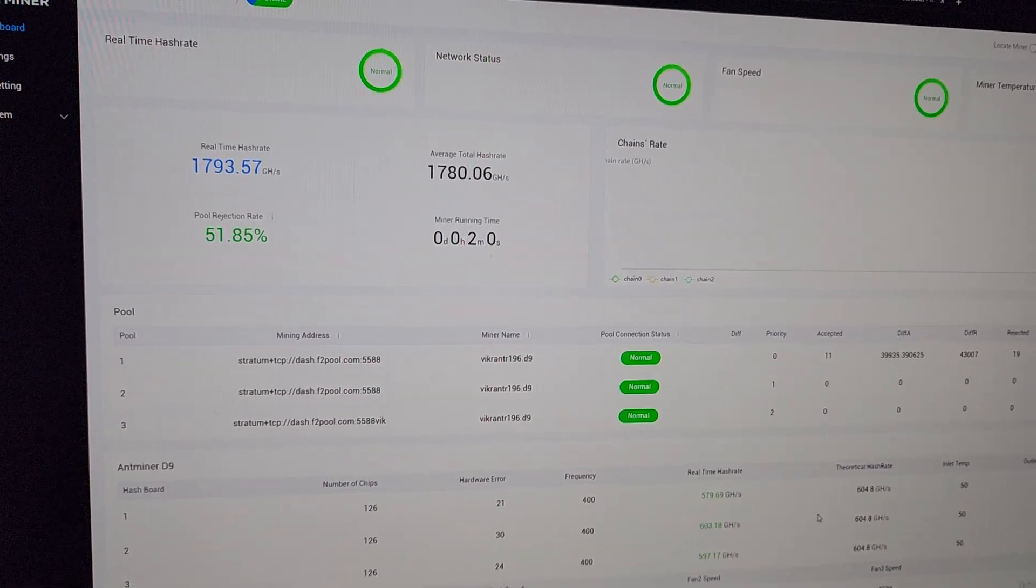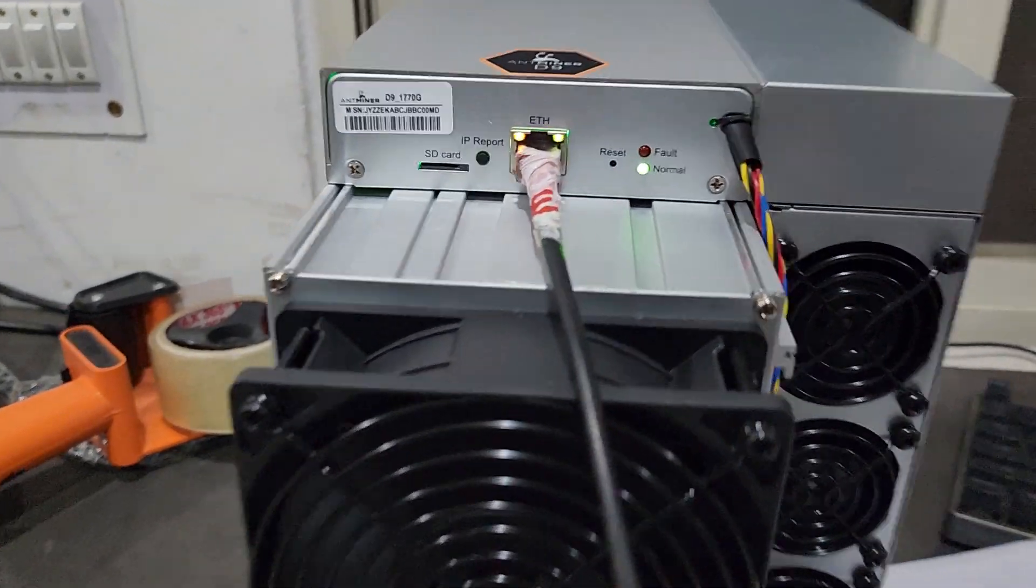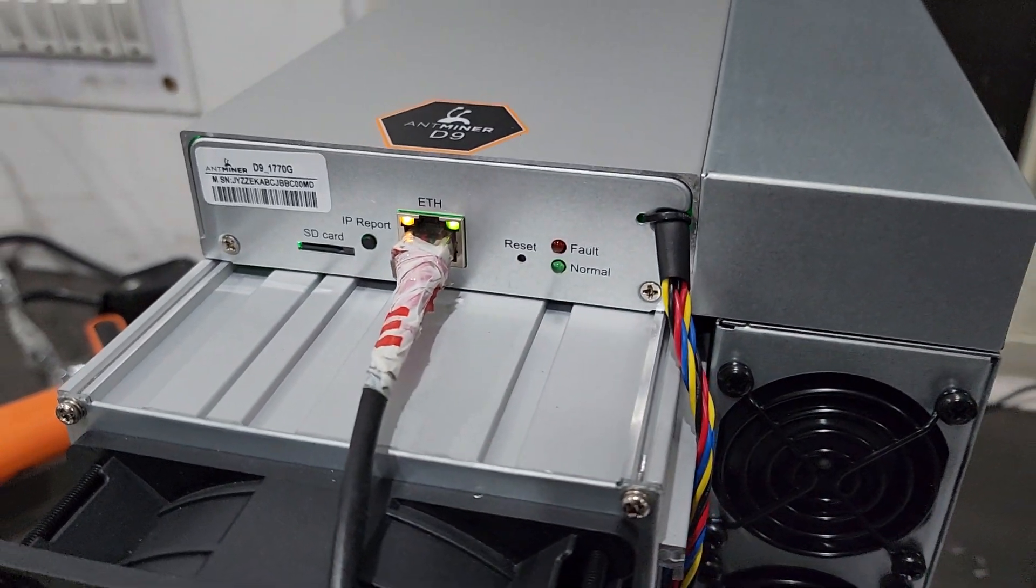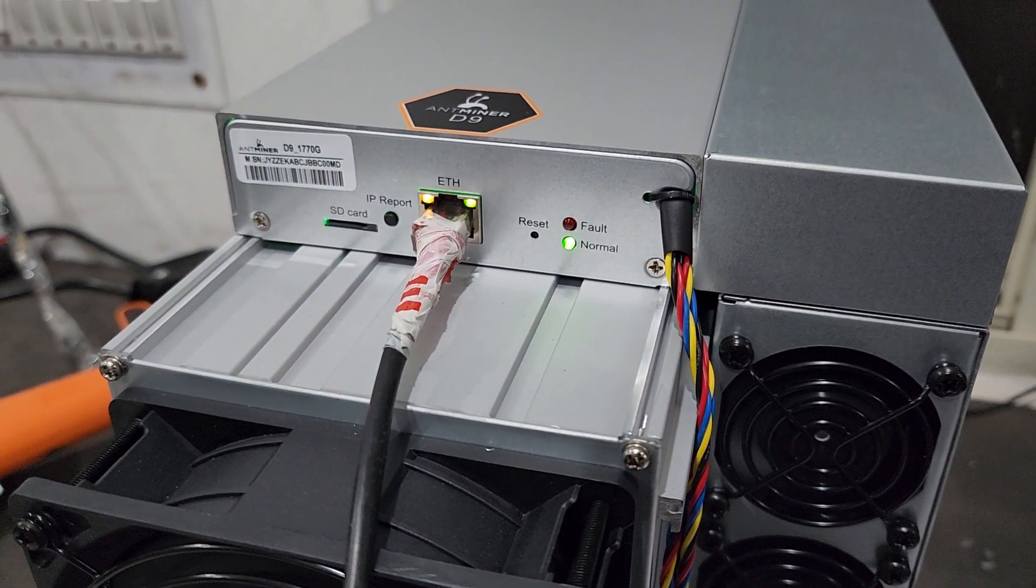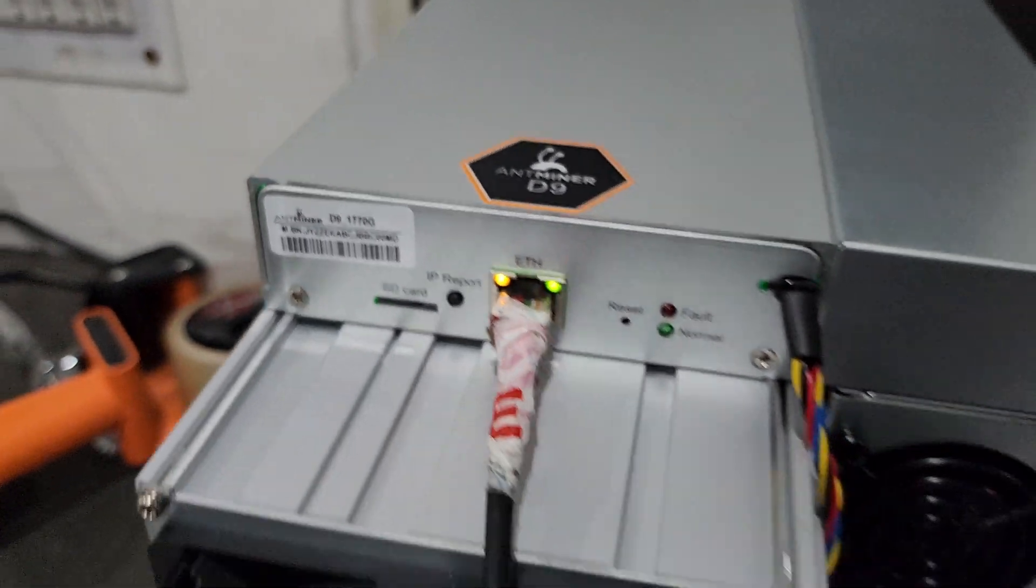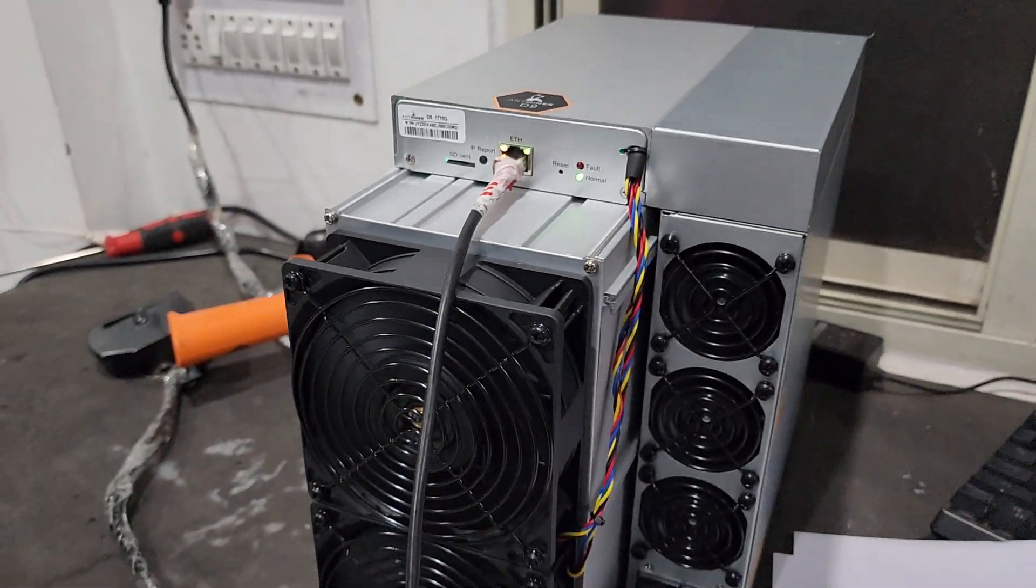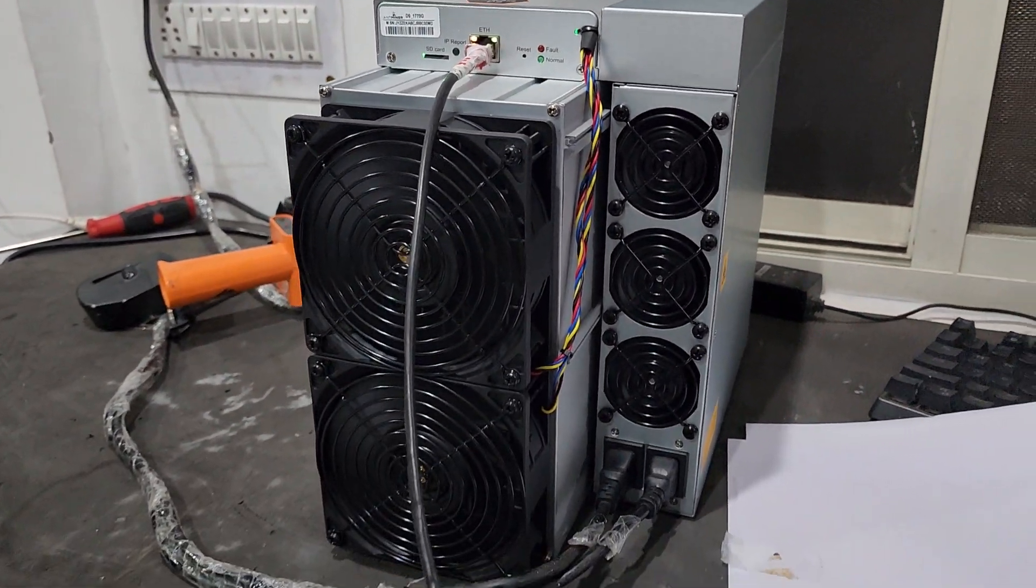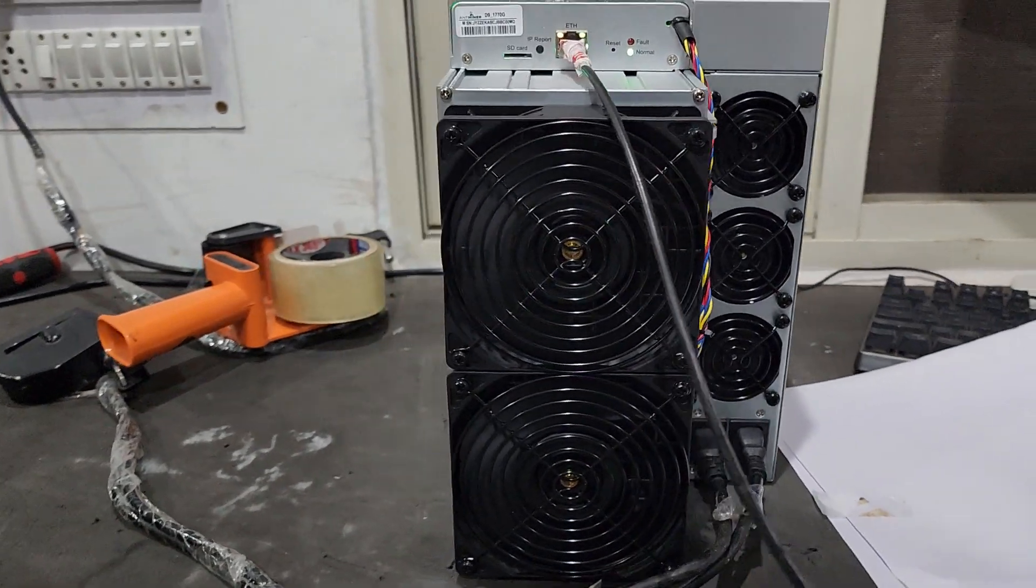The green light is blinking on the machine which means it's working perfectly fine. This is the Antminer D9, the latest machine.